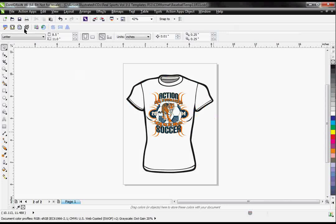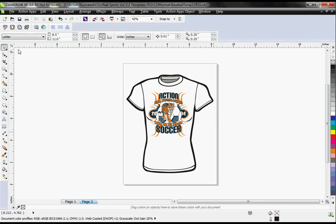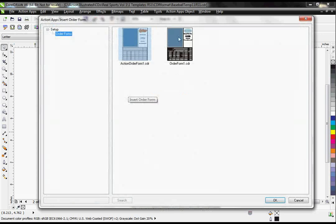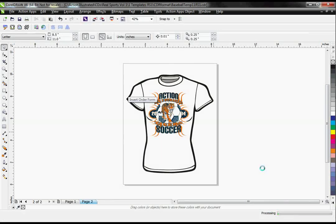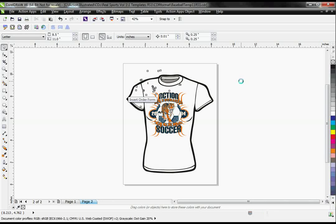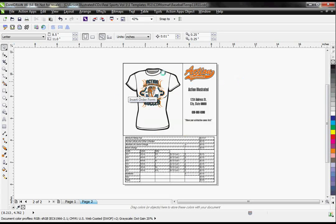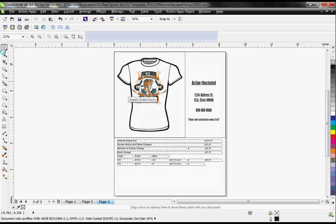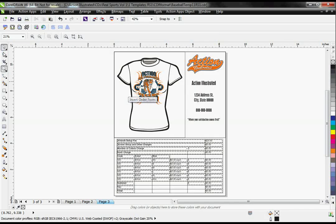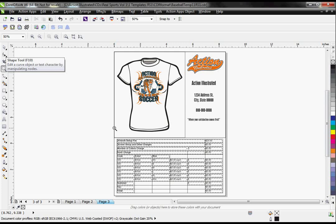And finally, I can also put this on an order form. With the Instant Designer, this order form here is customizable — you can add your company name, logo, and information. There we go, this is ready to go now. So that is the Action Illustrated Instant Designer. It makes designing within Corel efficient and very, very easy.